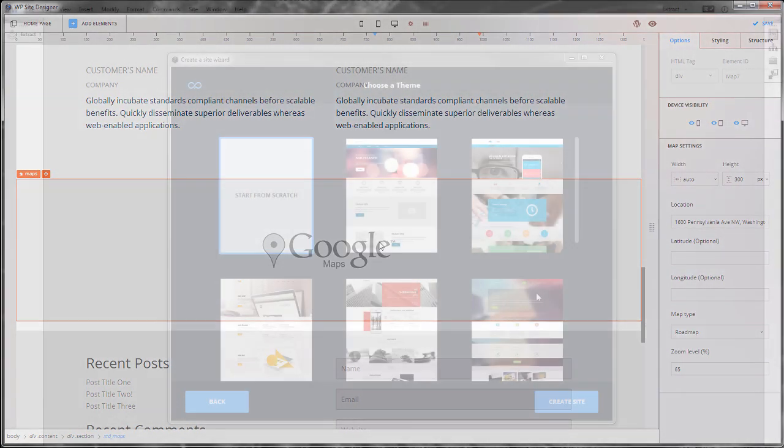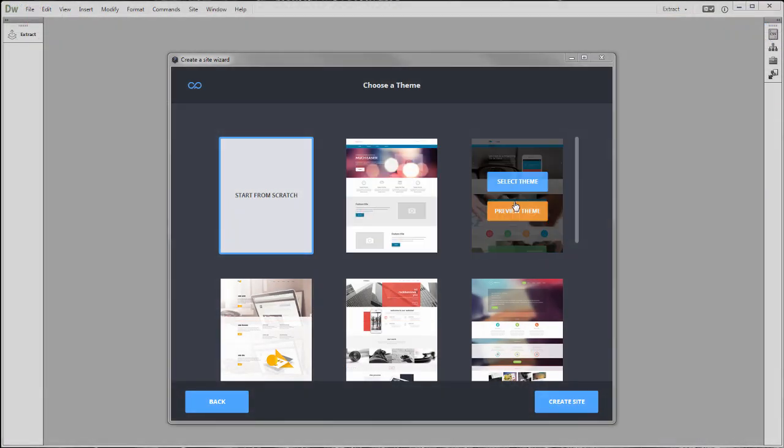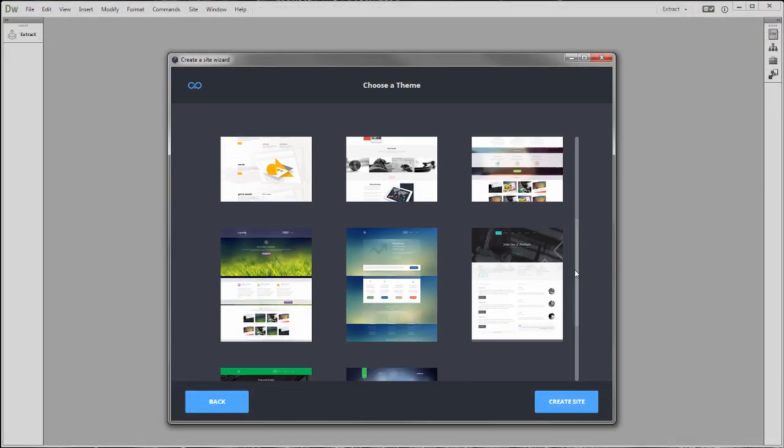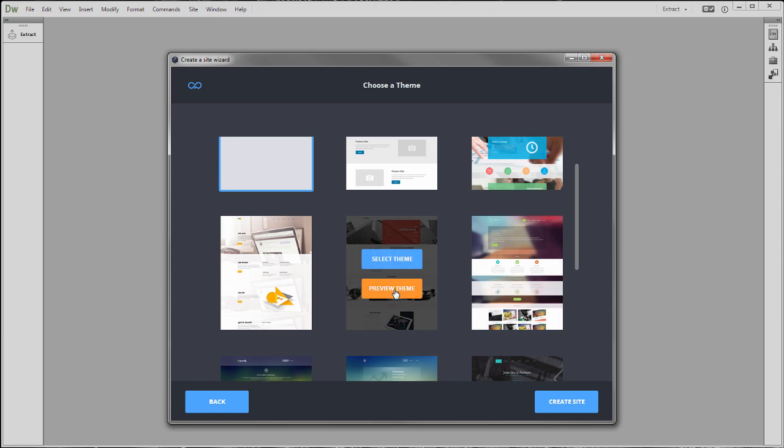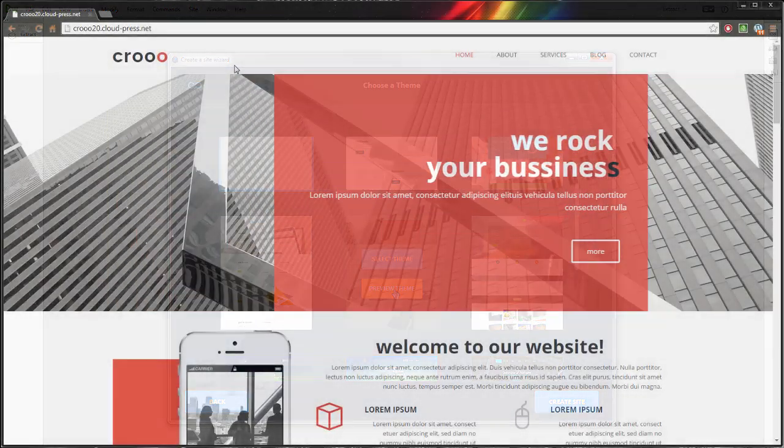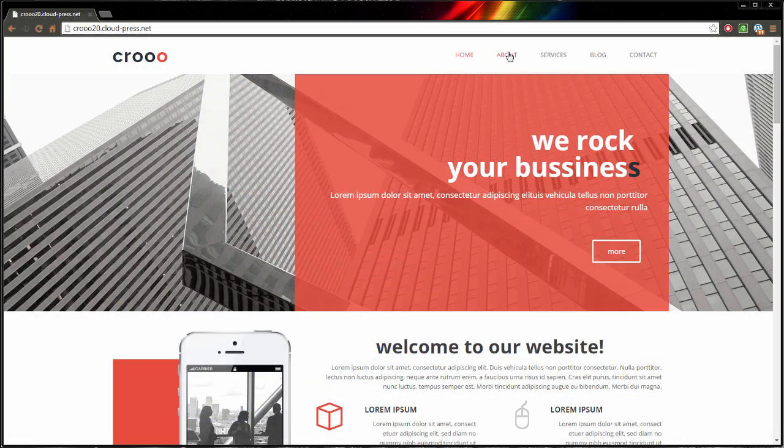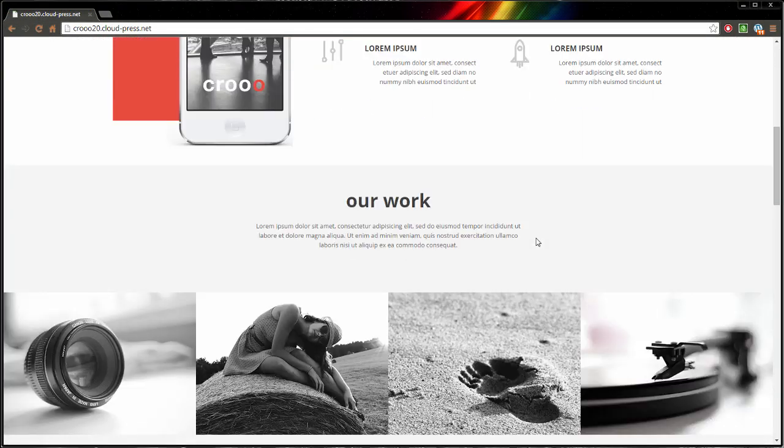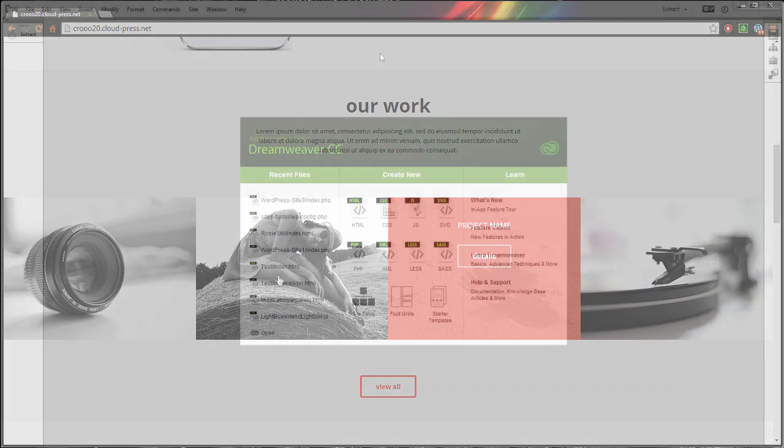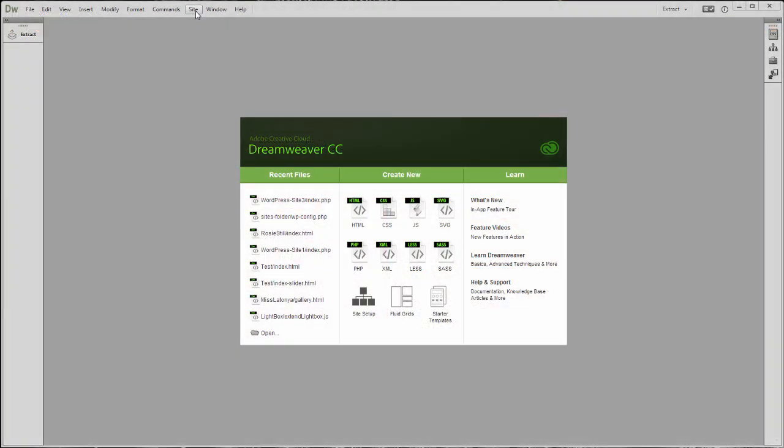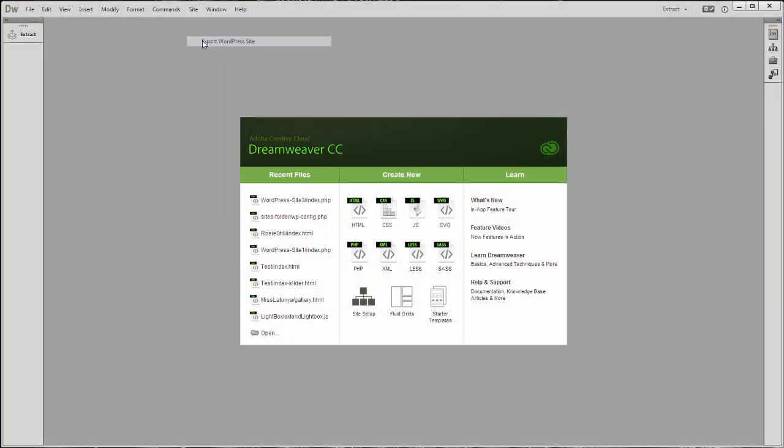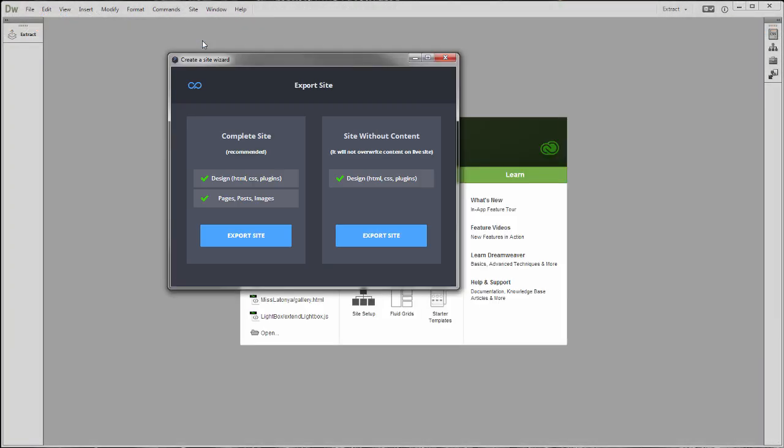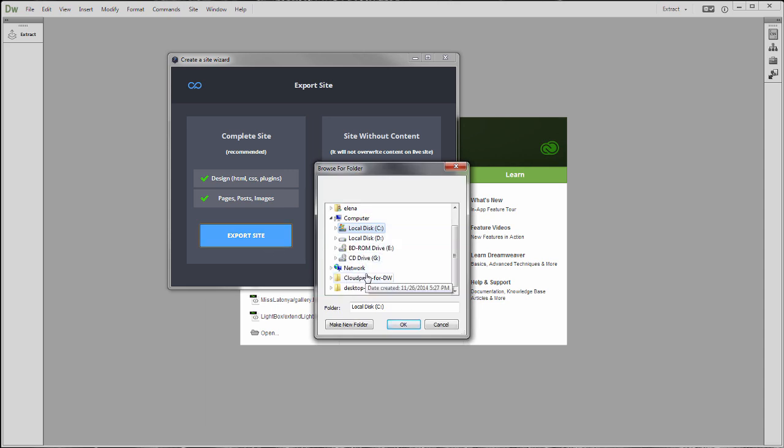You can choose to start from one of the 10 themes bundled with the extension or design your own from scratch. When you're done, it takes only one click to export the site and you can easily install it as a theme on your desired hosting.